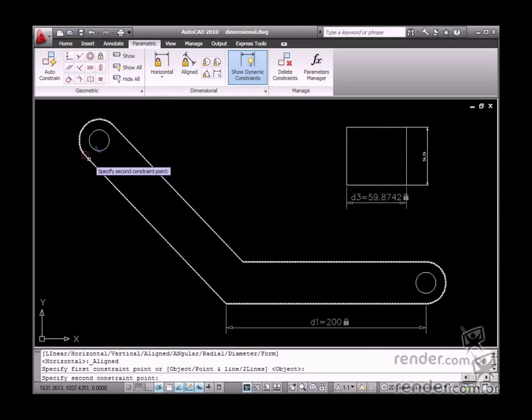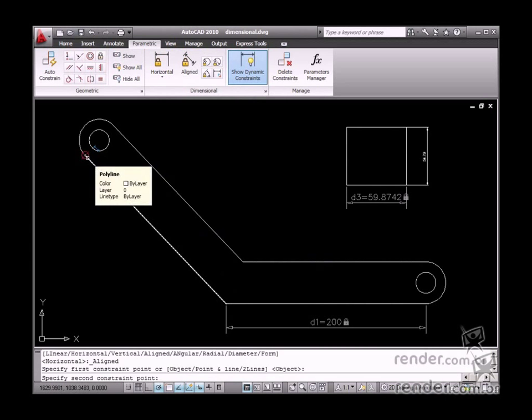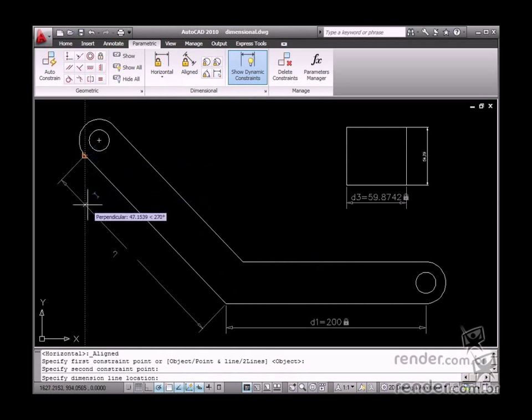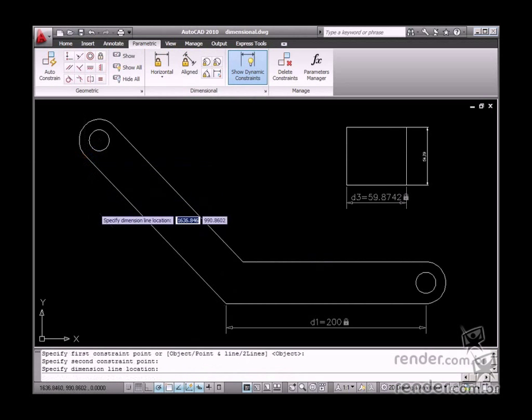It is quite simple to apply this tool. Just enable and select two points or an object as we see here.